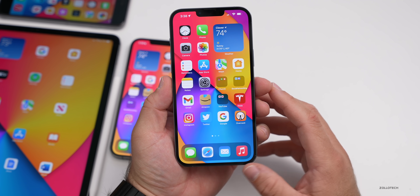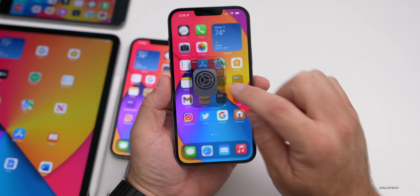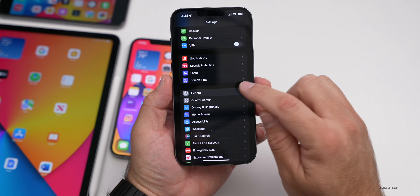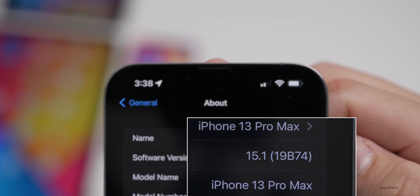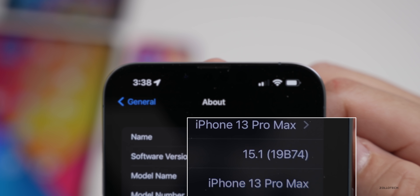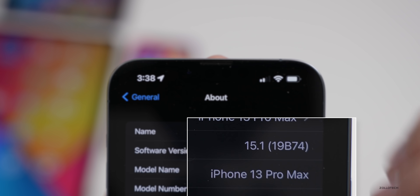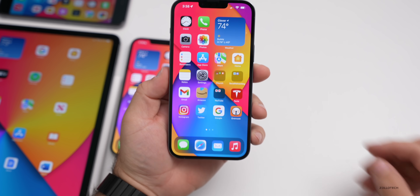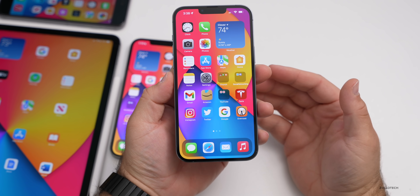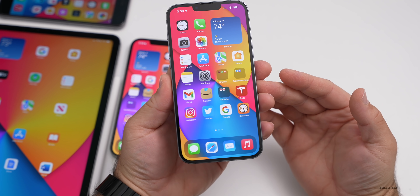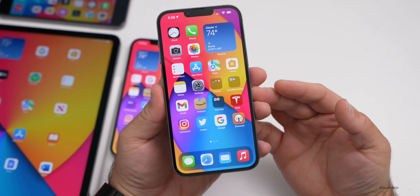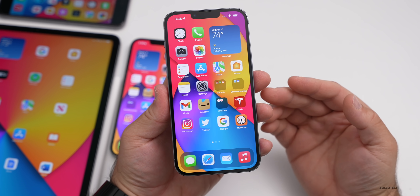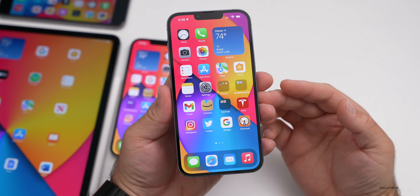Let's go ahead and take a look at the build number. Go to Settings, then General, then About — the build number is 19B74. This particular build brings some features we've been wanting since the release of iOS 15 that Apple promised, as well as a few additional things.